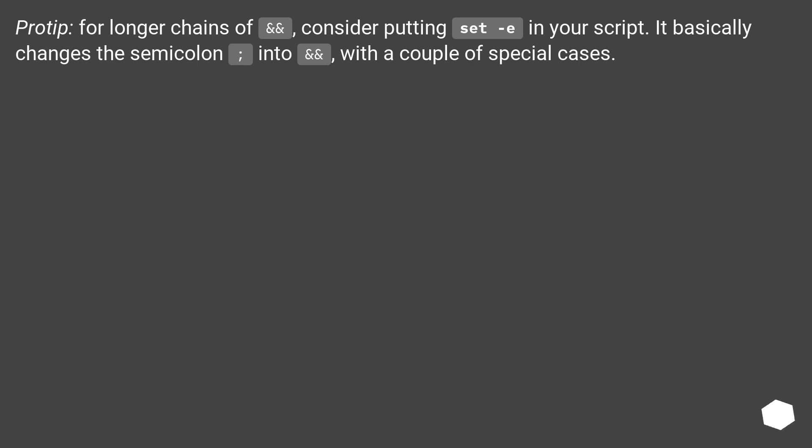Pro tip: for longer chains of &&, consider putting set -e in your script. It basically changes the semicolon into &&, with a couple of special cases.